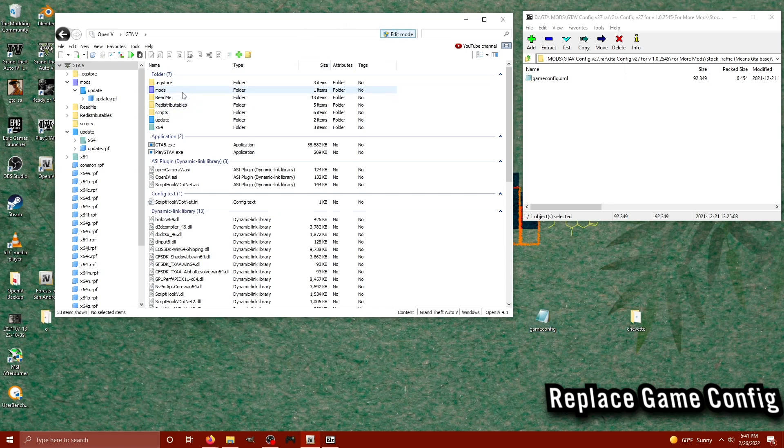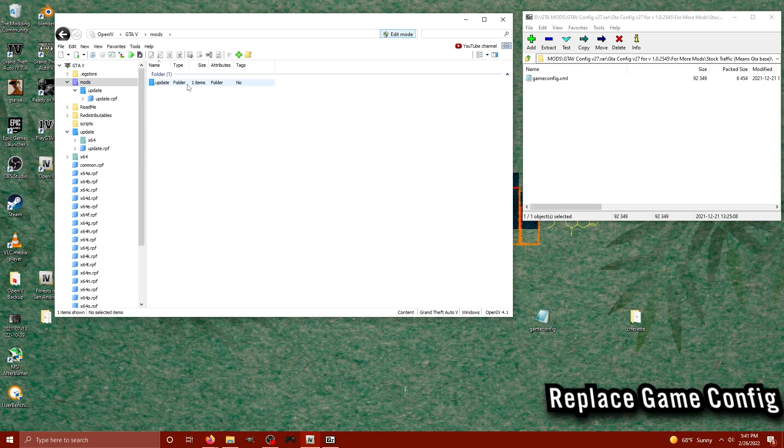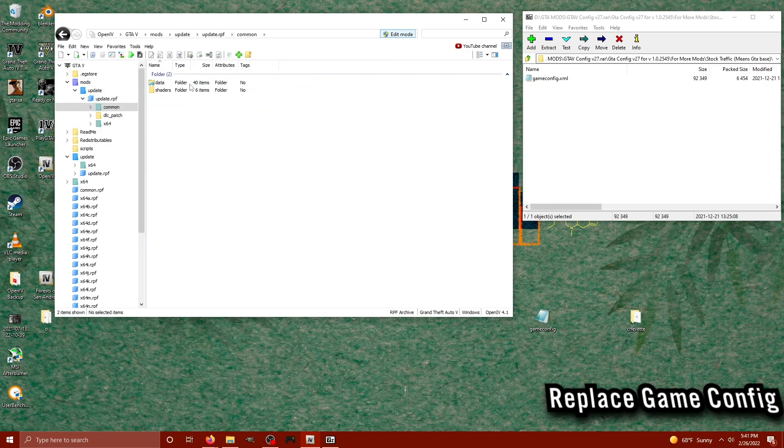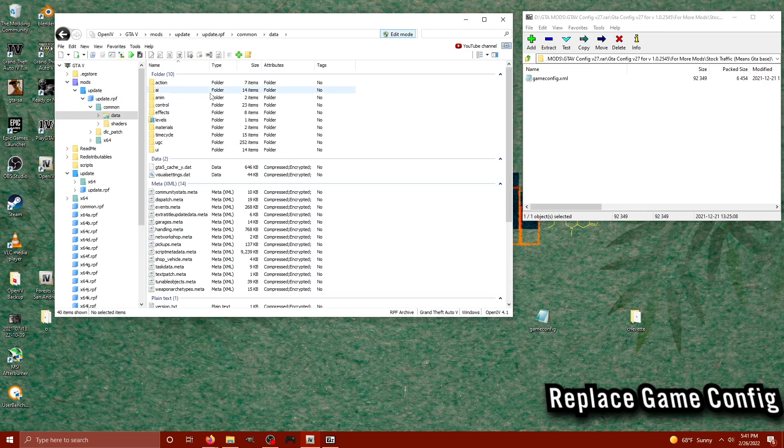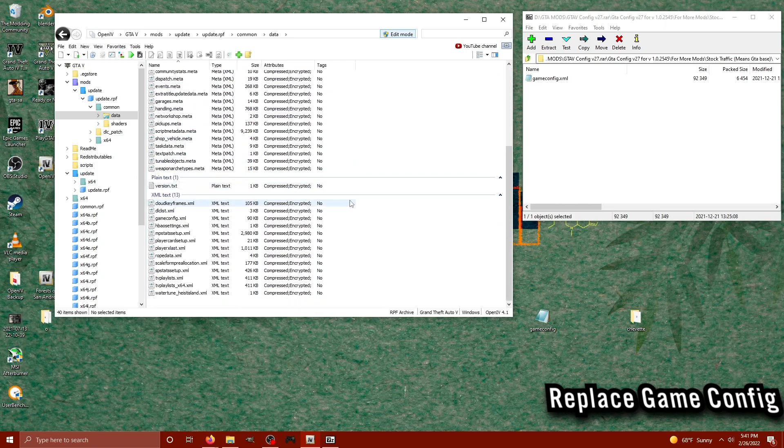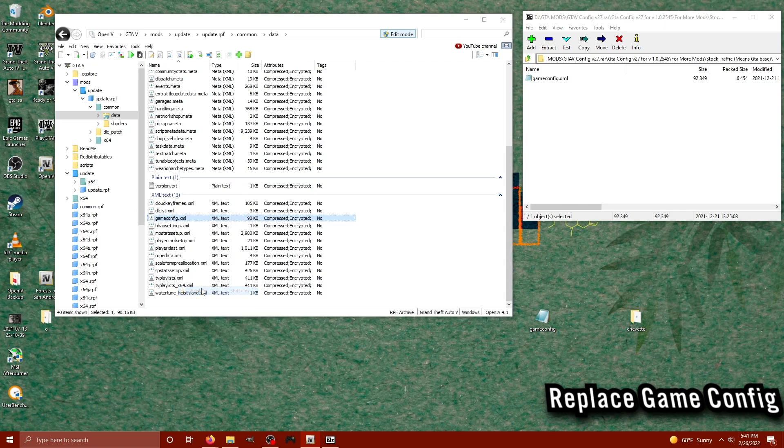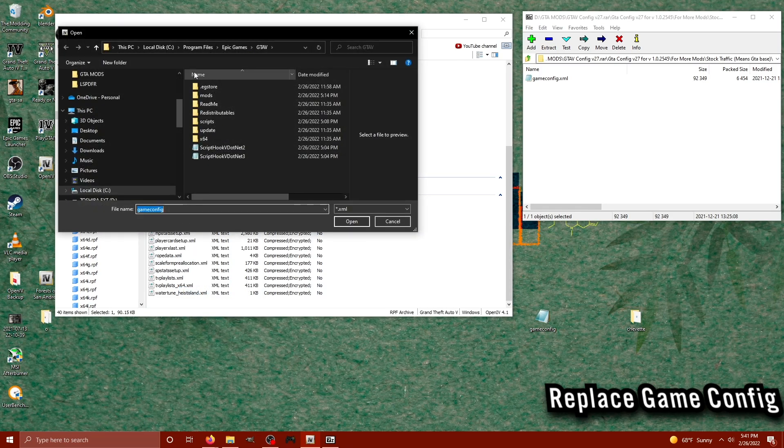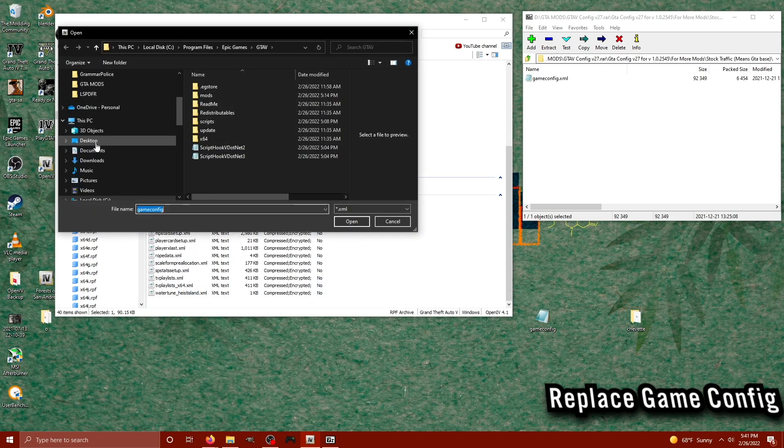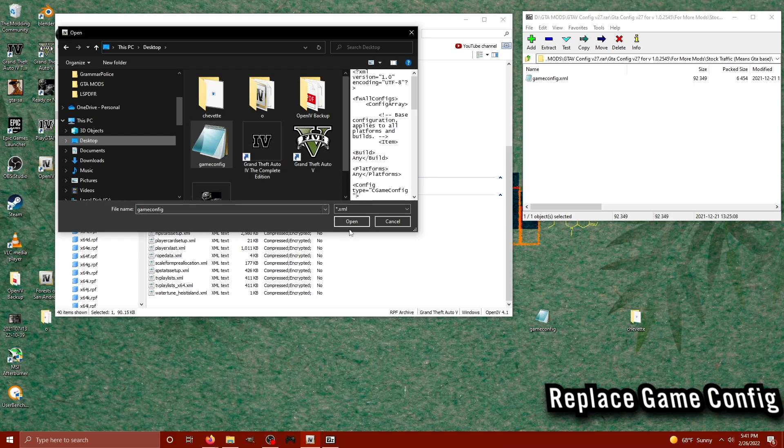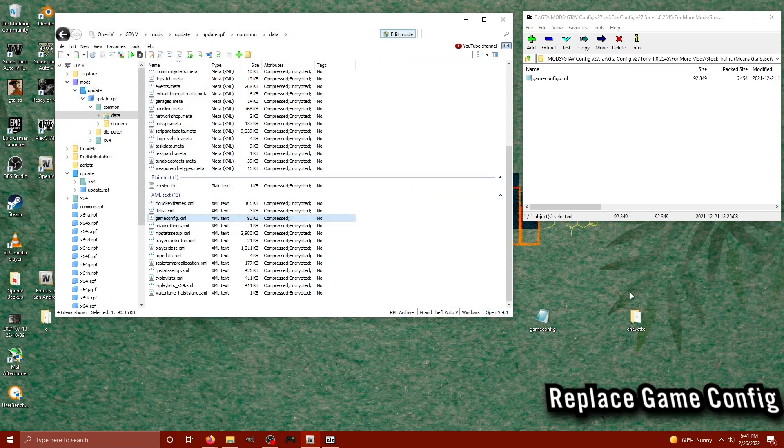I extracted the game config to my desktop and then I went back to OpenIV, making sure Edit Mode was still on. I'm going to click on mods, then I'm going to click on update, common, and then the data folder. And I'm going to look for what is known as the gameconfig.xml, right click it, and click on Replace. Now I'm going to go to my desktop or wherever it is that you may have extracted your game config, select it, and click Open.